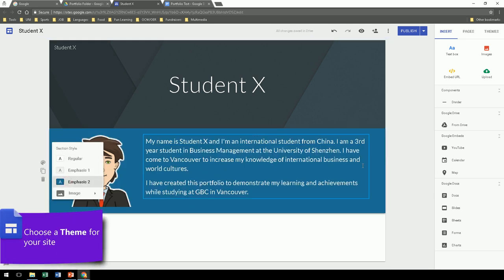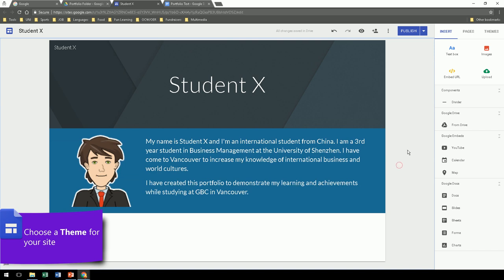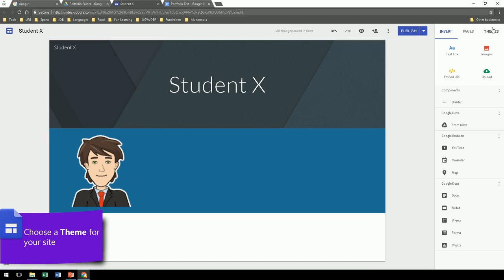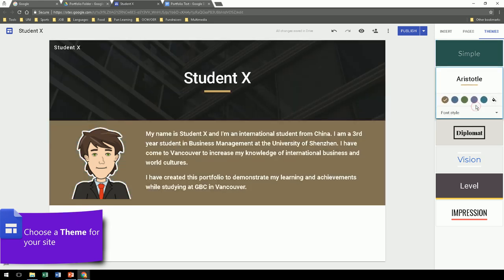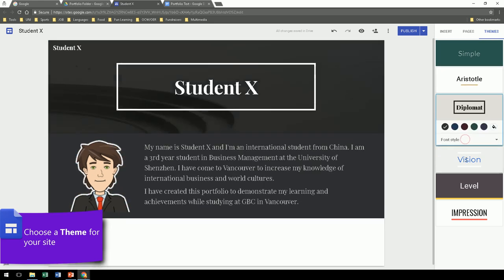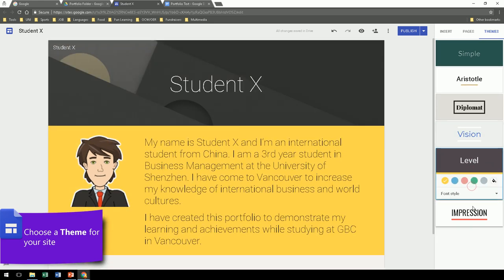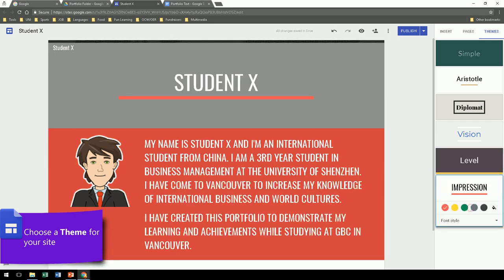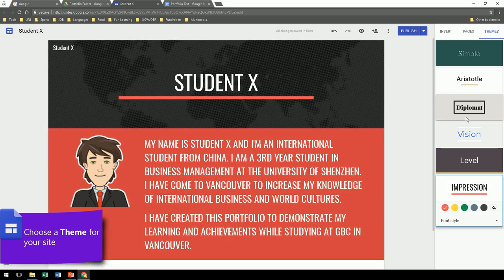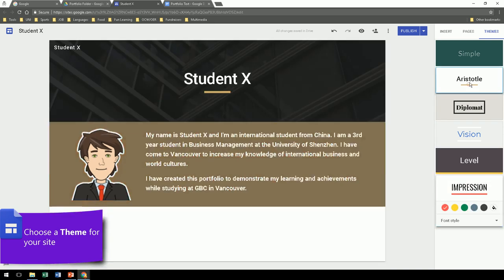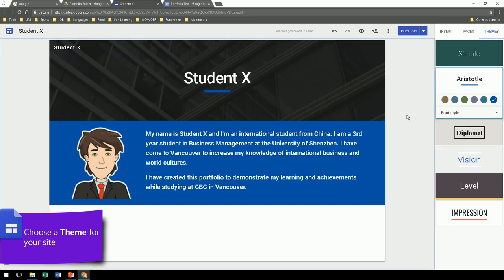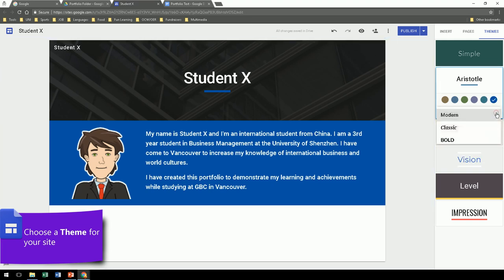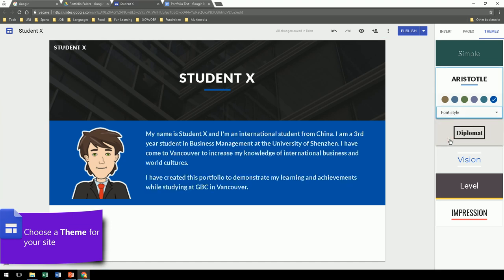The next step is to select a theme. Google Sites offers a few, and you can customize the colors very easily. So have a look at what you prefer. And once you like one particular style, go ahead and try to change the color to your specific liking. The fonts can also be modified a bit.